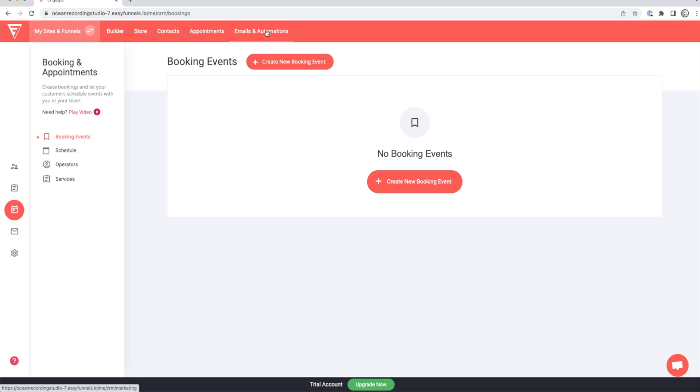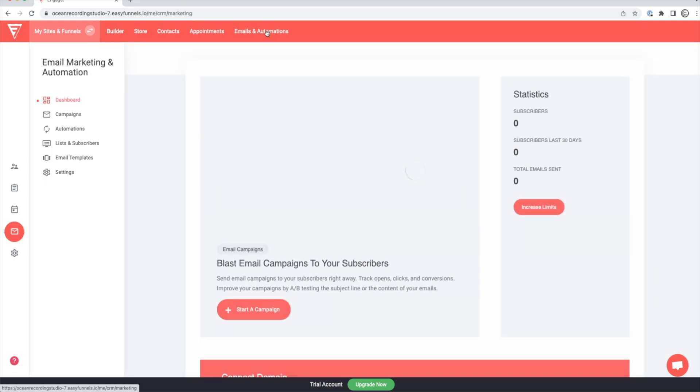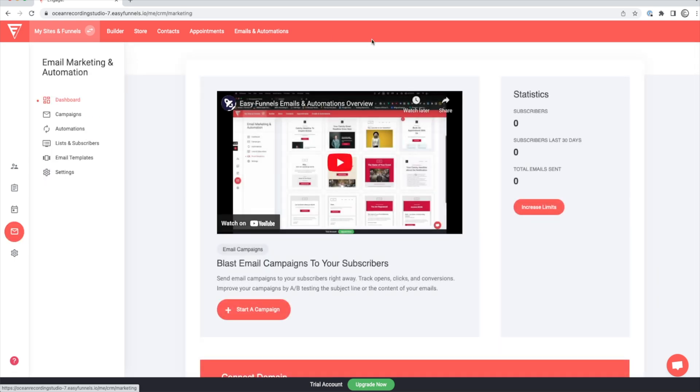Last but not least on the top menu, if you go to emails and automations, you can send out campaign emails to your subscribers about new music or maybe a special that you might be running at your studio or anything to keep them in the loop about what you currently have going on. And this is going to replace things like MailChimp or SendOwl.